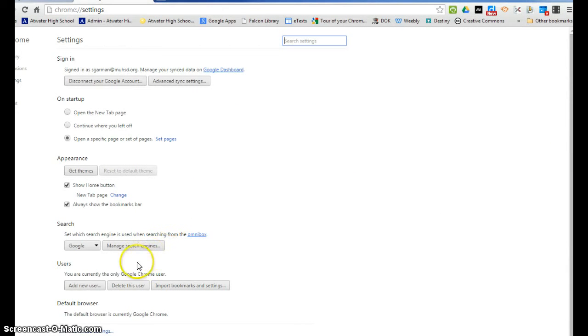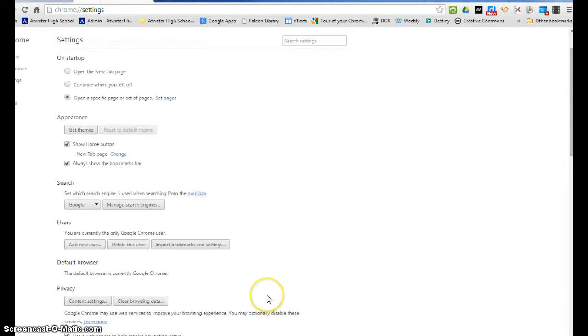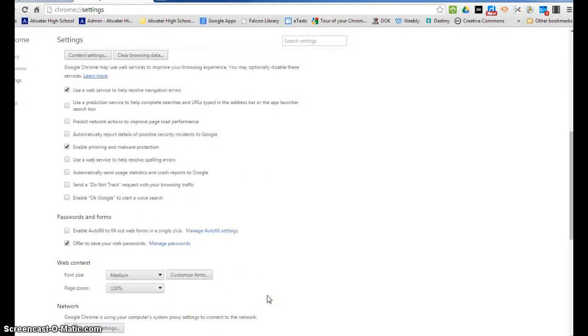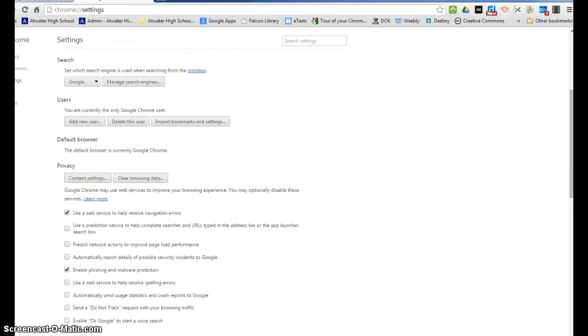Once your settings are open, find the link that says show advanced settings and open that up. Click that and go to the privacy area.